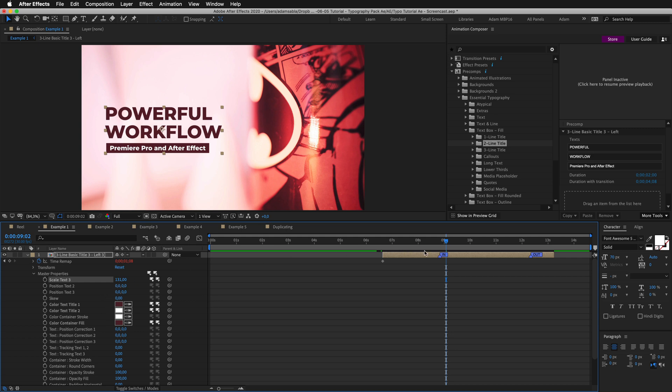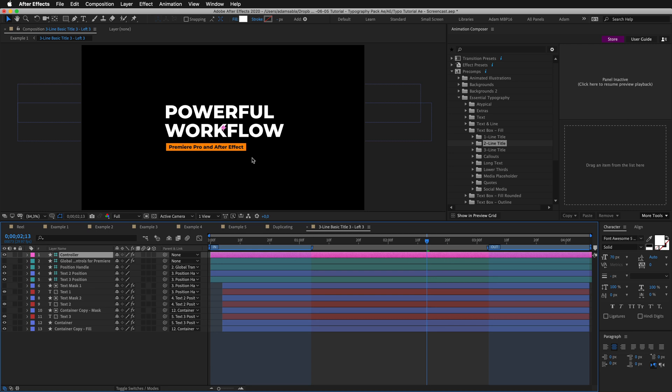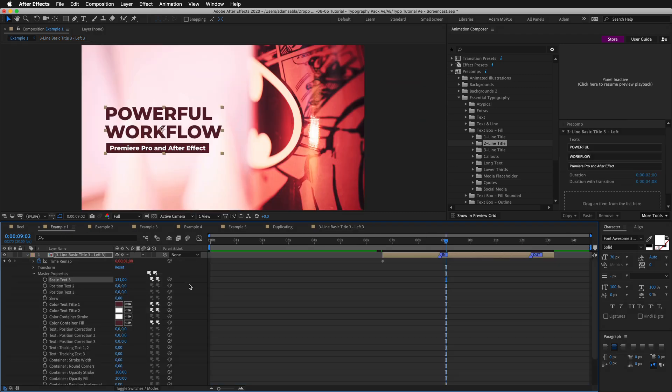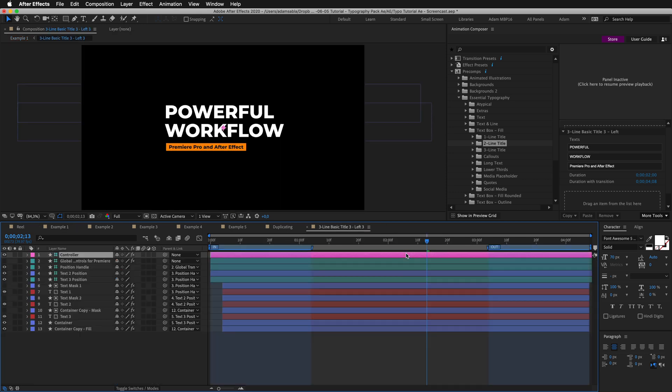If I want I can go into this composition. And here you will see the original item. You can make changes here as well. But keep in mind that only those changes will show up which are not overridden from outside. And from outside I mean from here. From the master properties. Let's now change the text and the font. This is something you will usually do inside the composition.